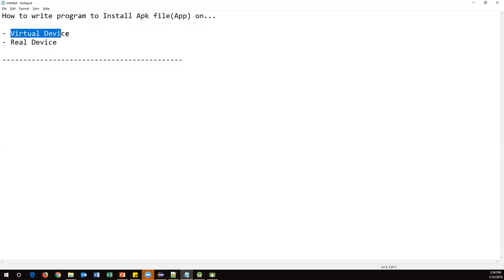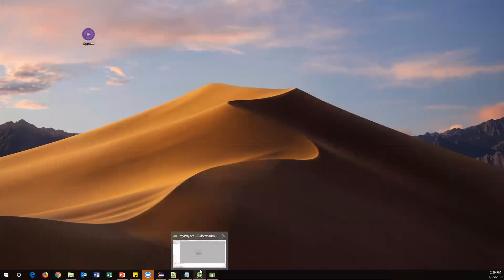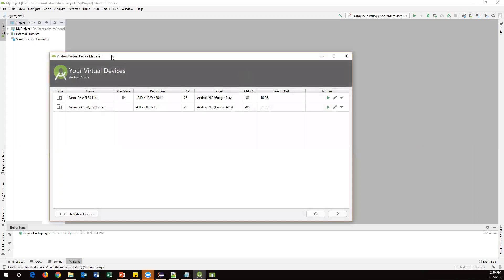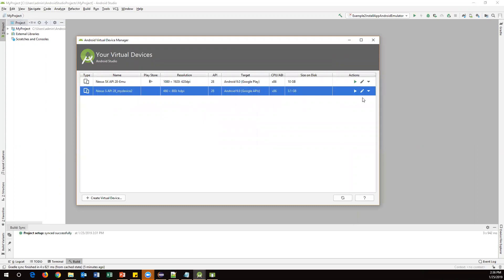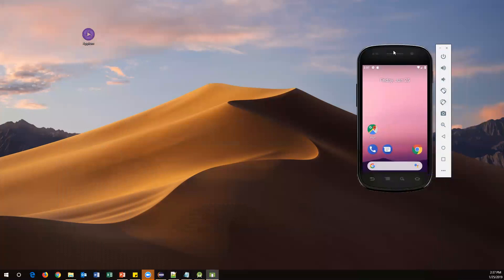First of all we need to start a virtual device, so to do this I need to open Android Studio. I already have it open. Once you open Android Studio, go to AVD Manager — we already seen this in the previous video. Click on AVD Manager, and here we have created a few virtual devices earlier. Click the small arrow to launch your virtual device, and it will open up like this.